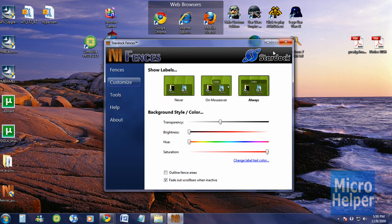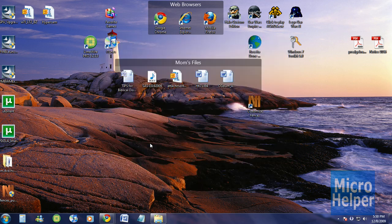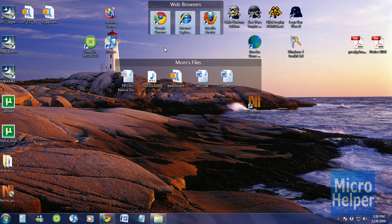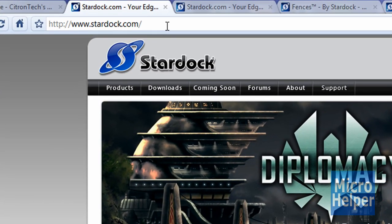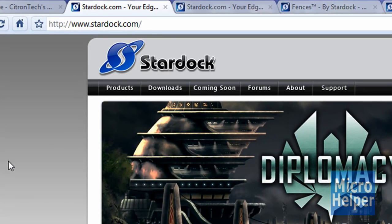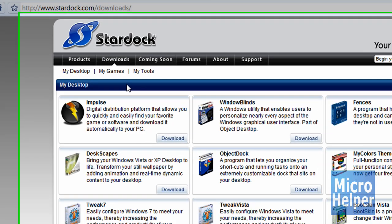So to get this program is from Stardock. So open up your web browser, whatever web browser you guys have and then just go to Stardock.com and then once you're here, click on downloads which is right here.